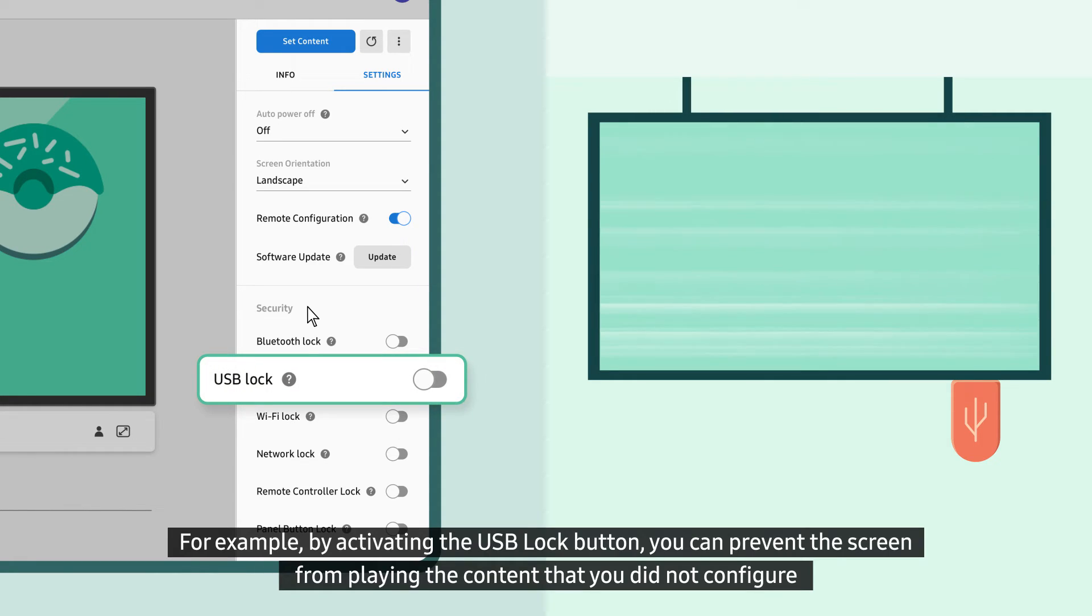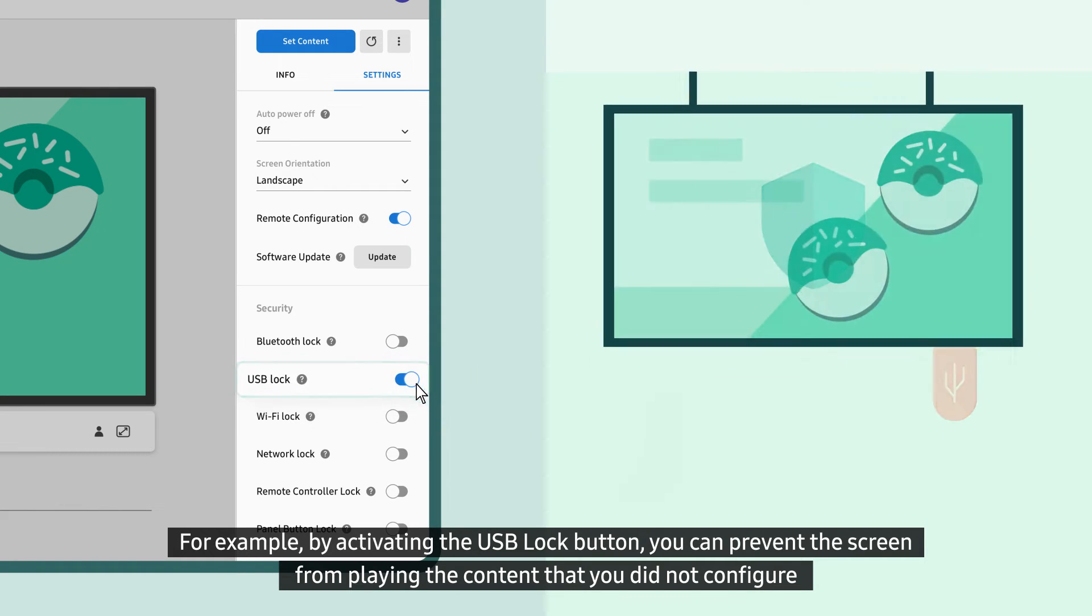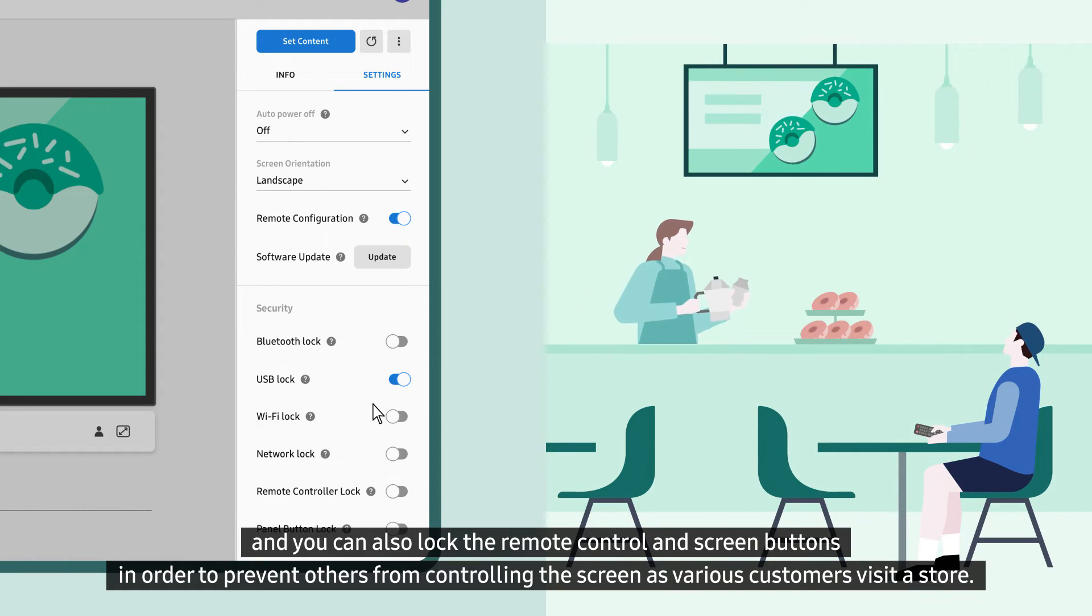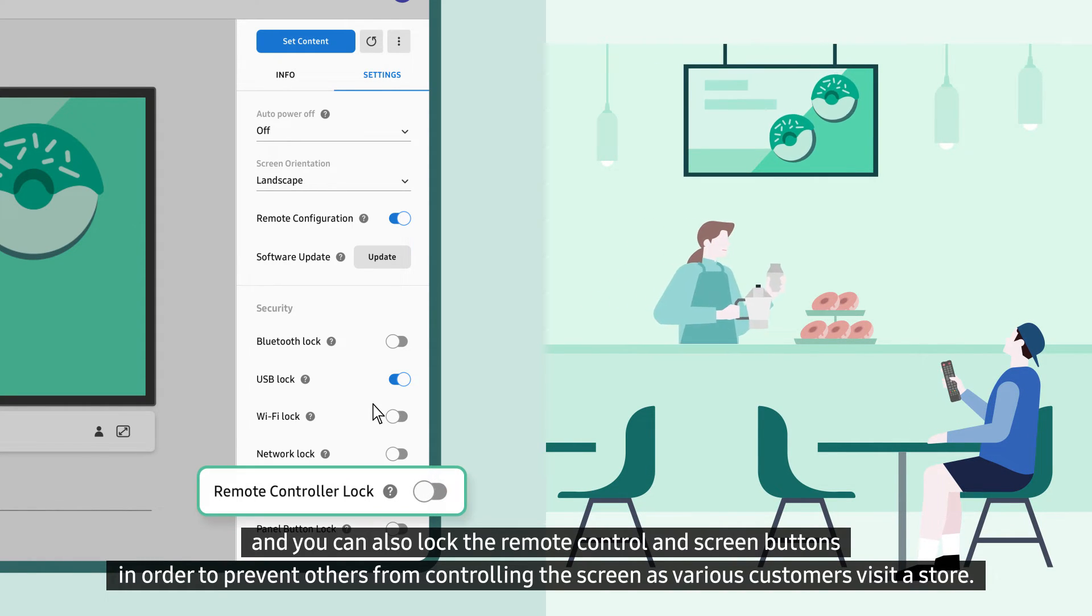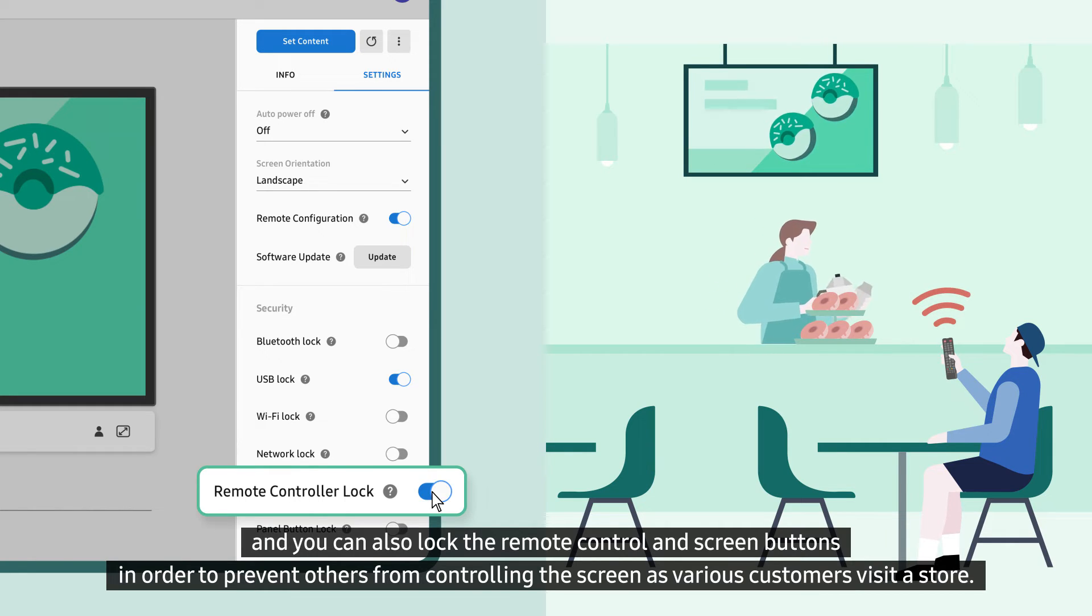For example, by activating the USB lock button, you can prevent the screen from playing content that you did not configure, and you can also lock the remote control and screen buttons in order to prevent others from controlling the screen as various customers visit a store.